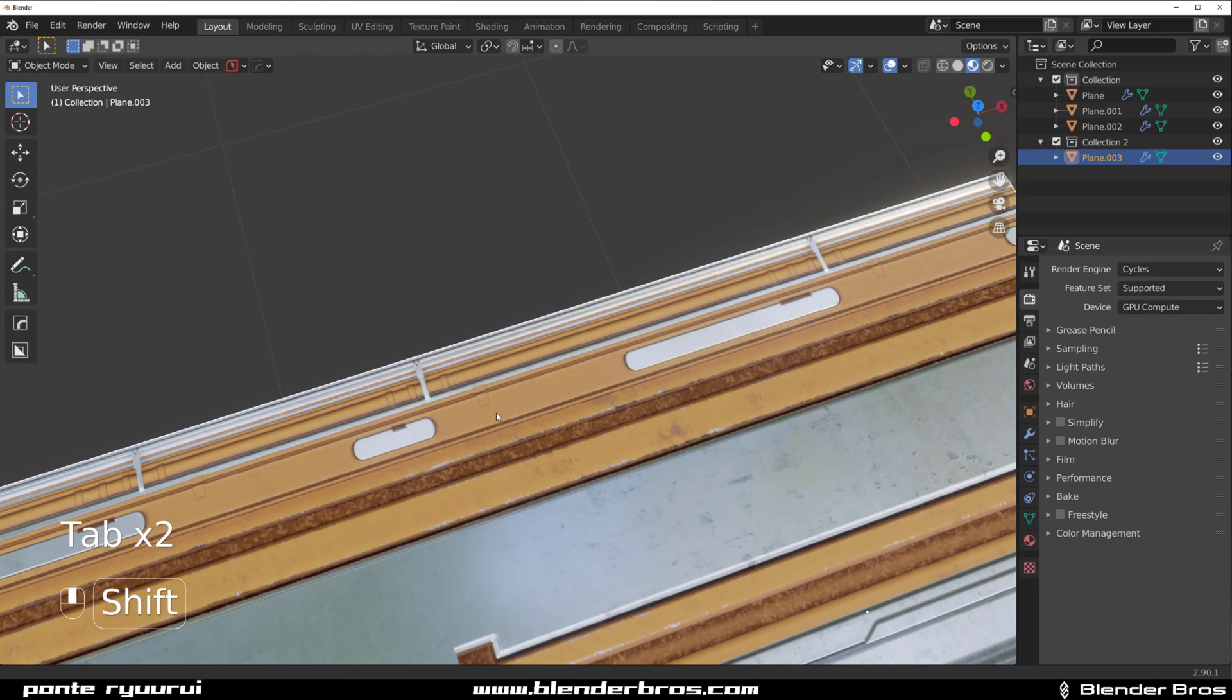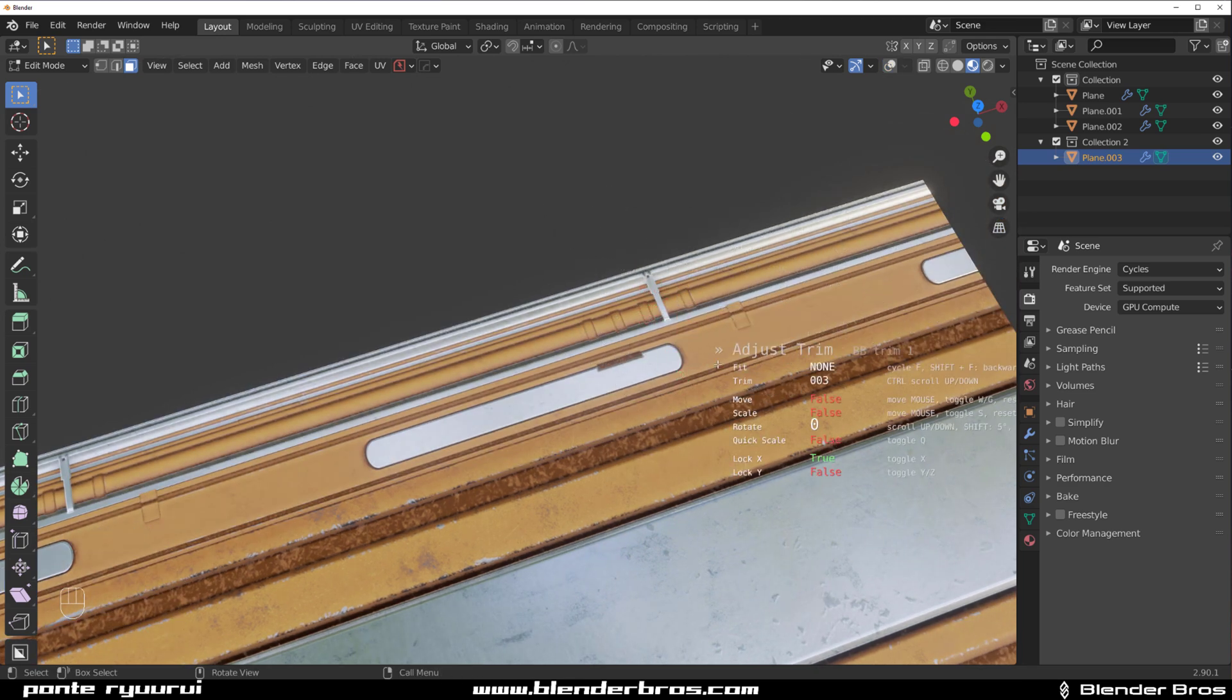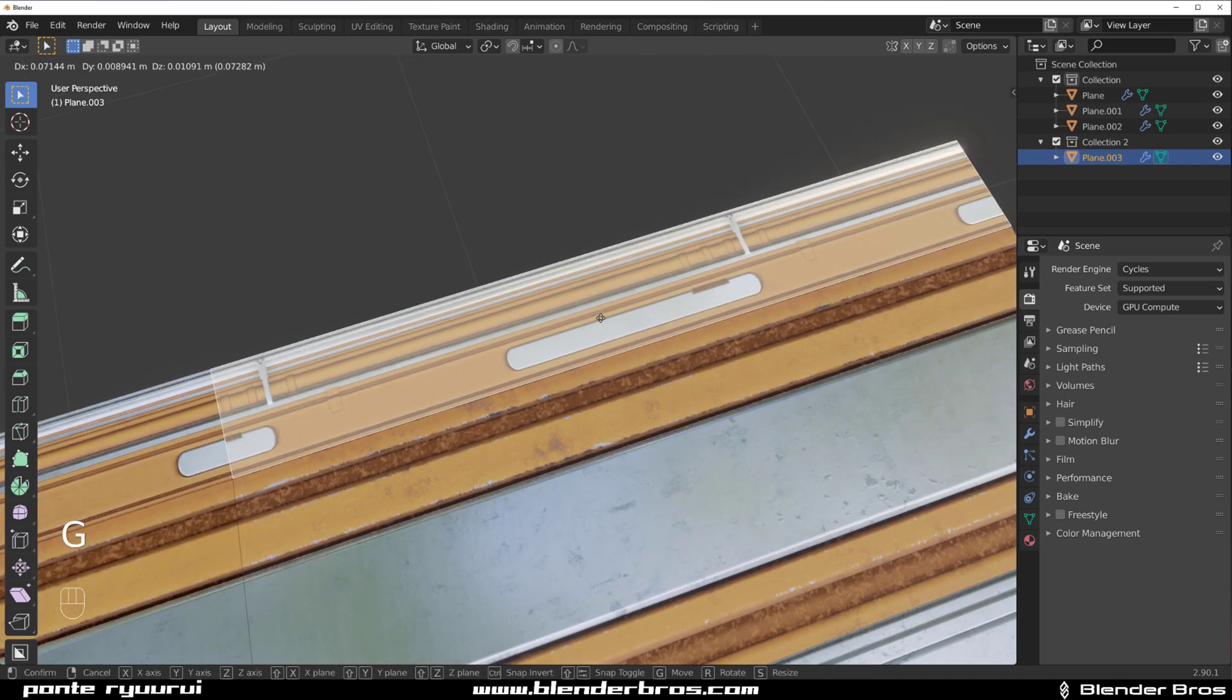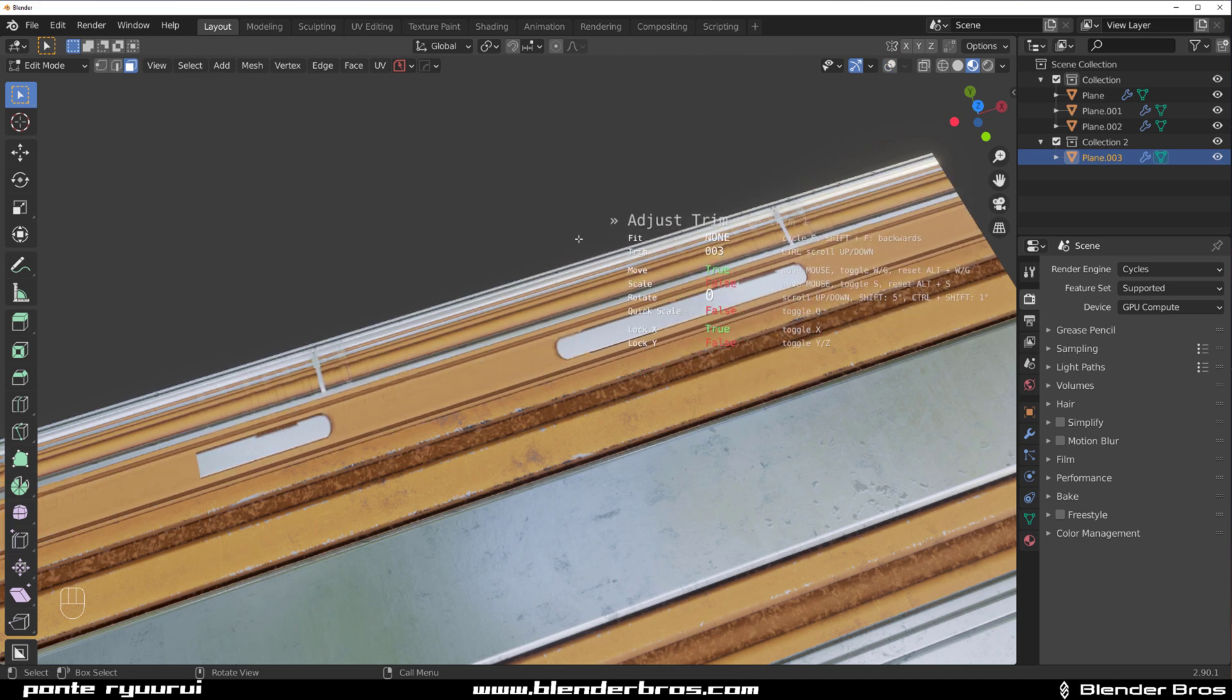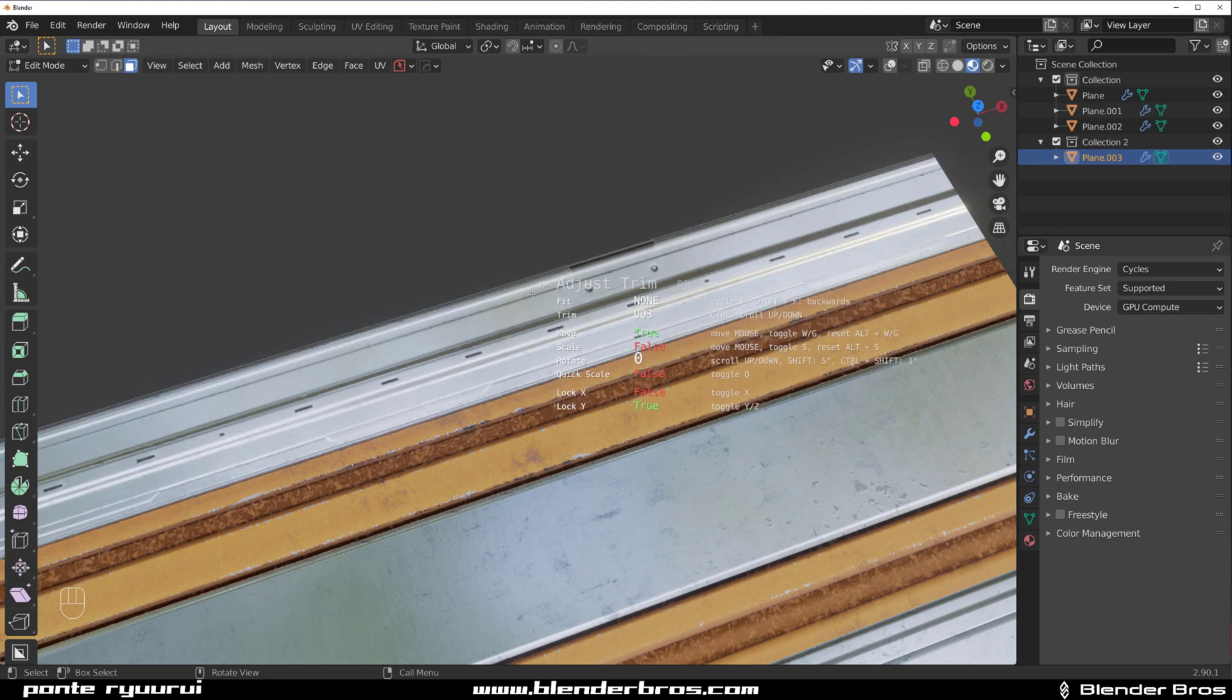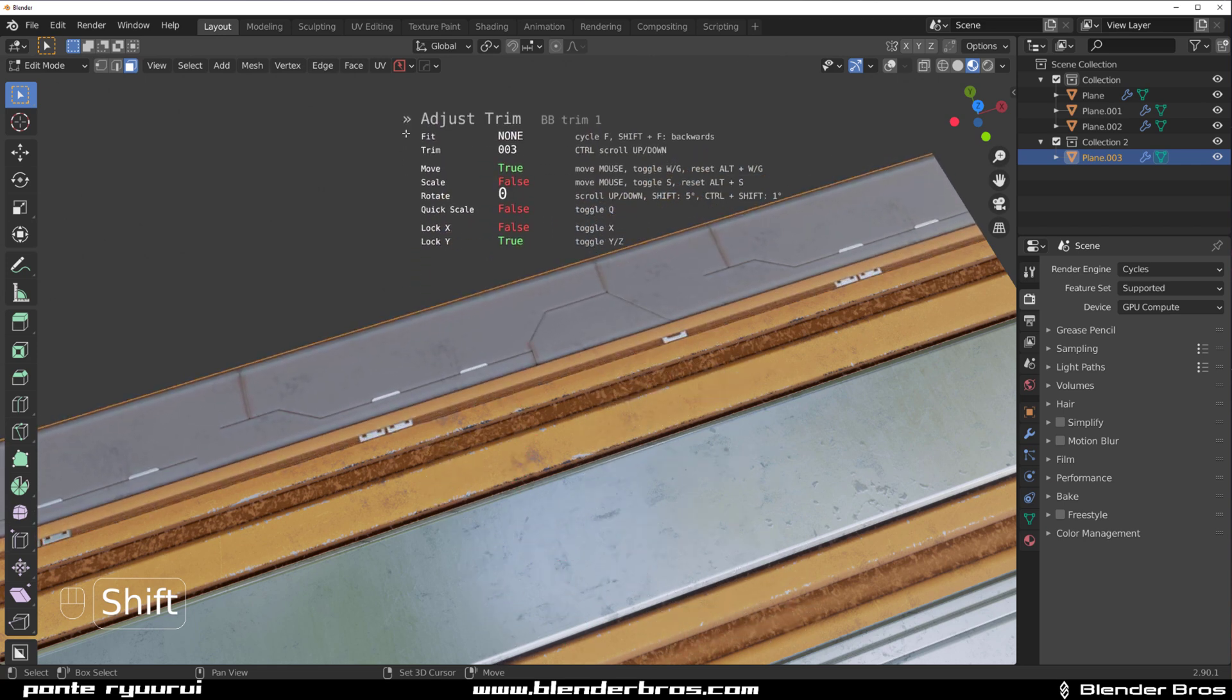Another thing is that you can change the way the trim sheet fits. You can go to Adjust and press F to fit it in a different way into the sheet. If you want to move stuff, you can lock certain axes. For example, you could go to Adjust and press G and you can move it on the X-axis, but you can lock the X-axis and start moving it on the Y-axis.